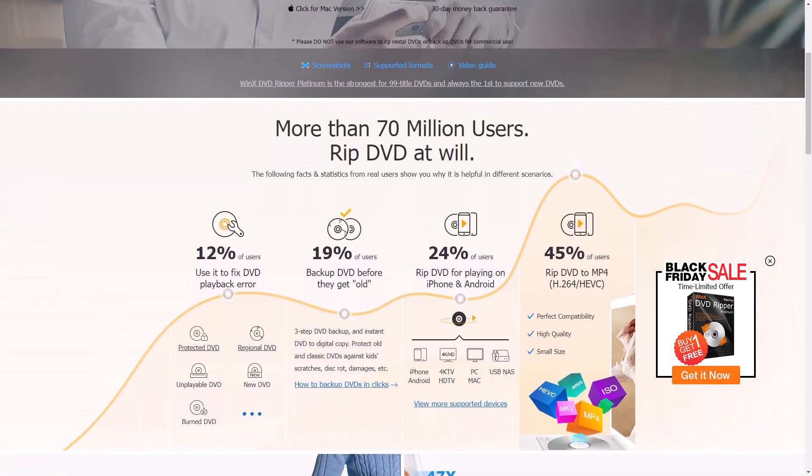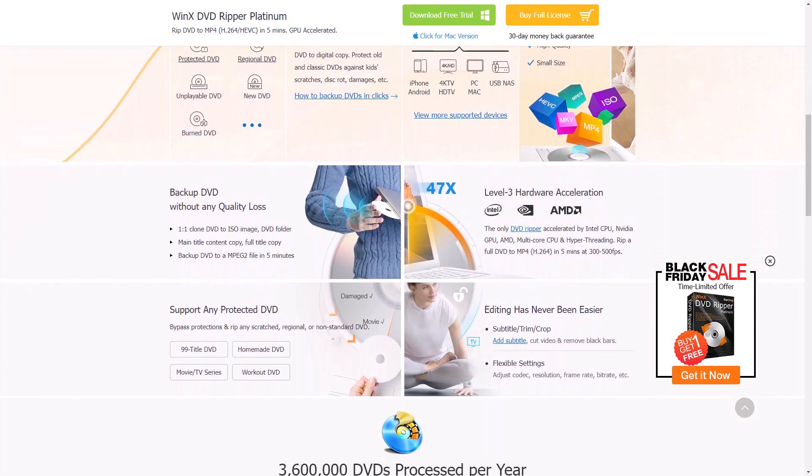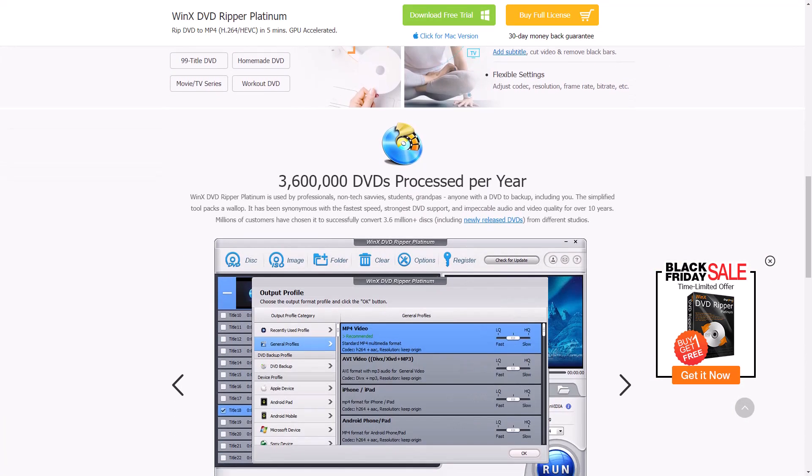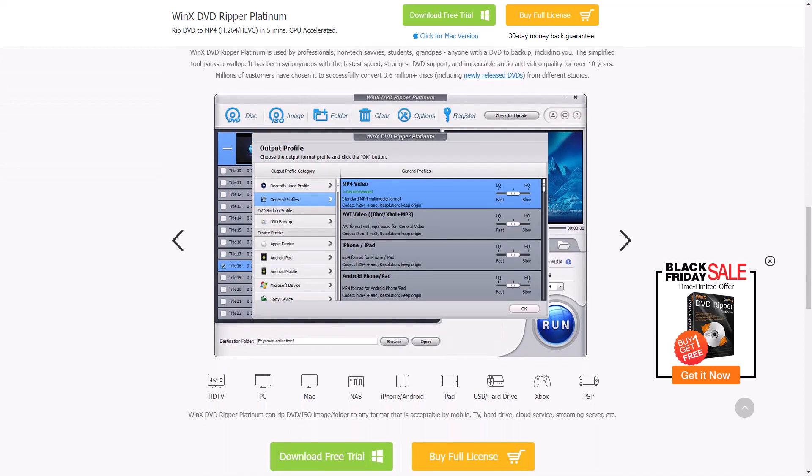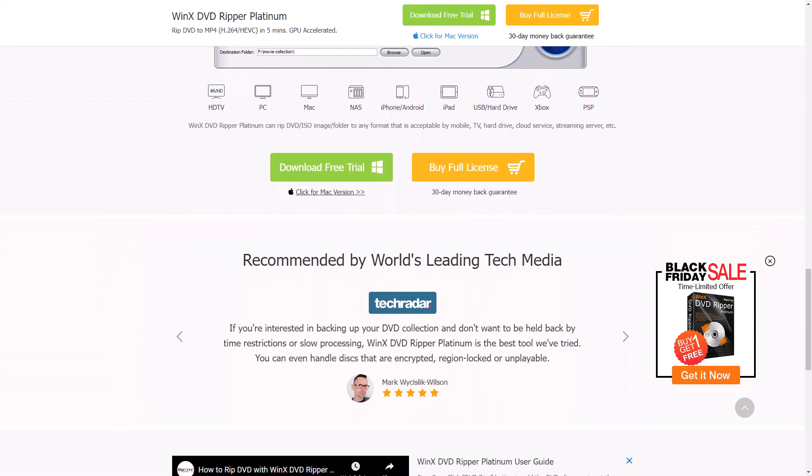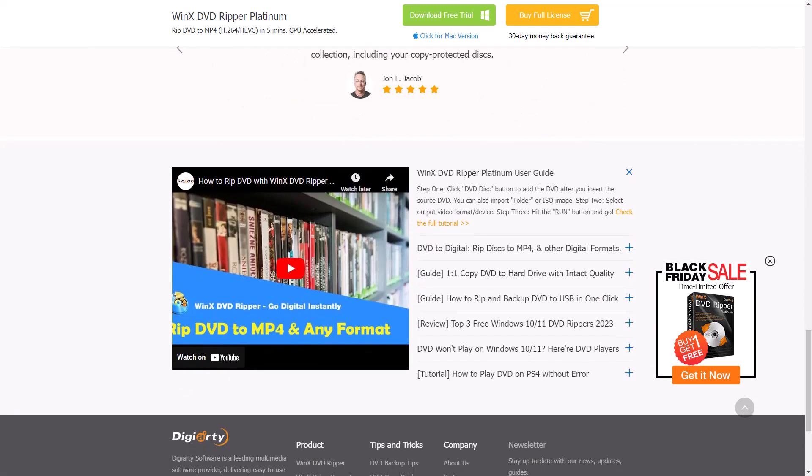If you go through every function page, you will be able to see more about its performance. The whole page describes the benefits of using WinX DVD Ripper Platinum in detail.